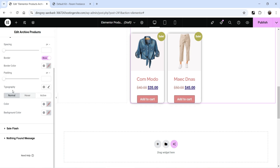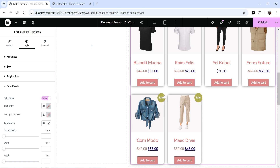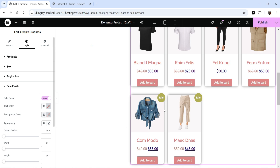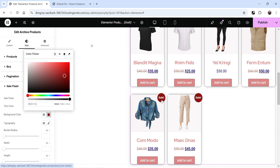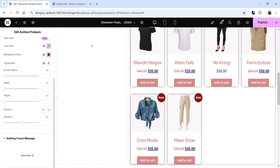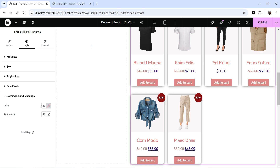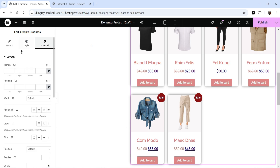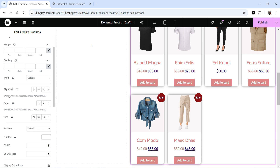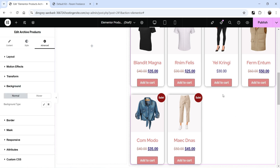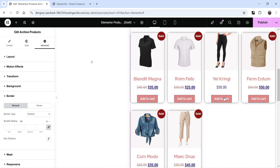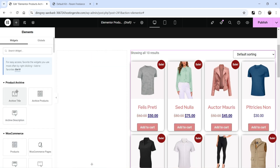Sale Flash shows the discount badge on a product — you can change its color. There are also settings for the Nothing Found message. Under the Advanced tab you can adjust margin and padding, add motion effects, transforms, change the background, or add a border for the entire section. Those are the three archive elements you can add to a product archive template.